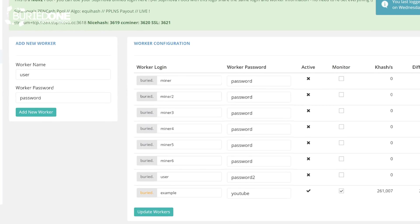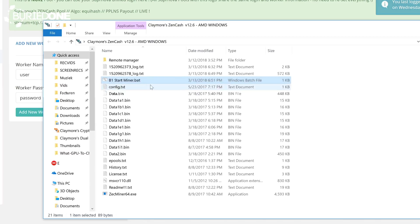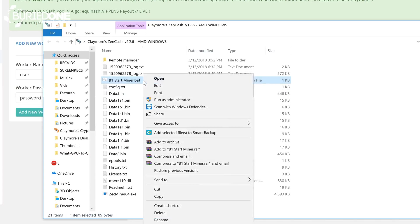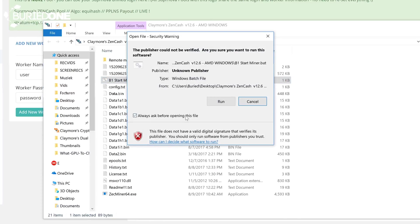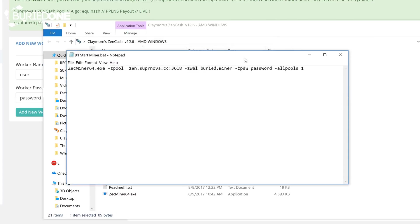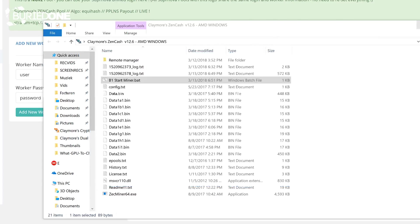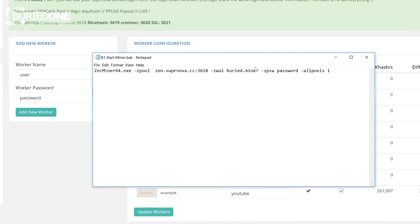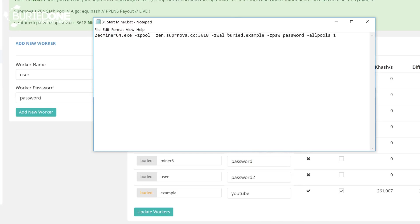We're going to go back to our Zencash start miner.bat file that we created in the beginning and we're going to edit this file once again and we're going to fill in this information. As you can see, buried is the username that you've chosen and that is the gray one over here. We're going to call our miner example and our password is going to change to YouTube.